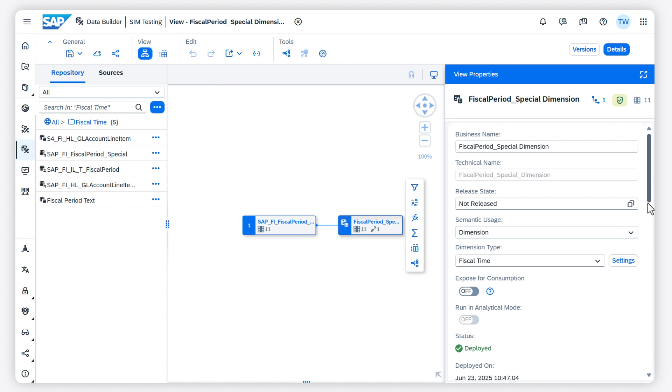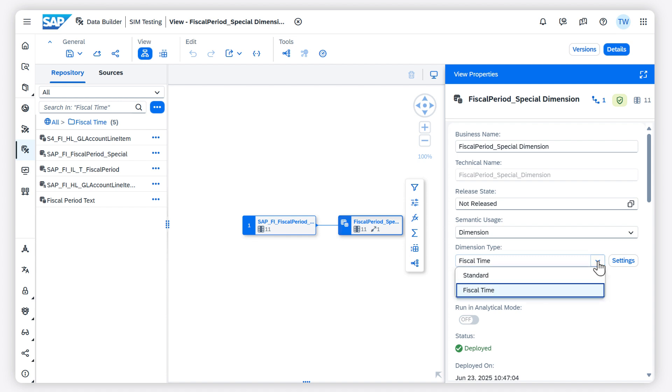Let's take a look at such a fiscal time dimension. I am in the data builder in the editor of a view. In the properties panel, you can see that it has the semantic usage dimension and is of type fiscal time.